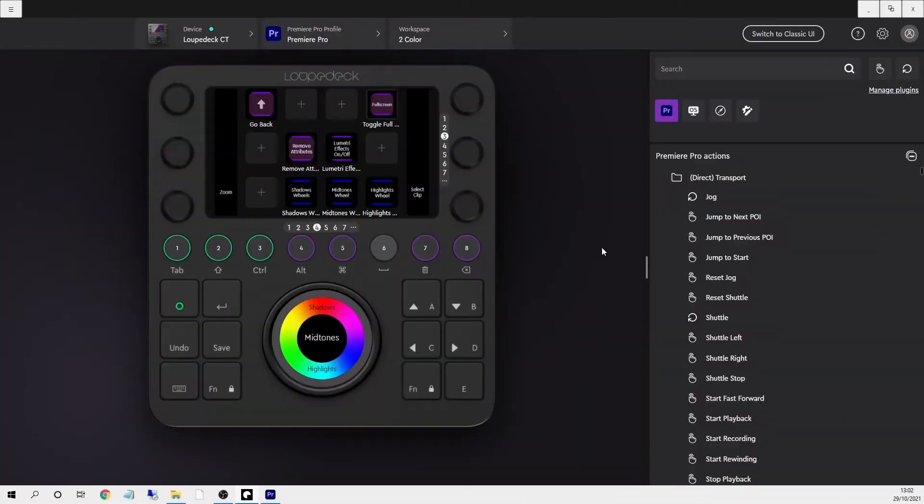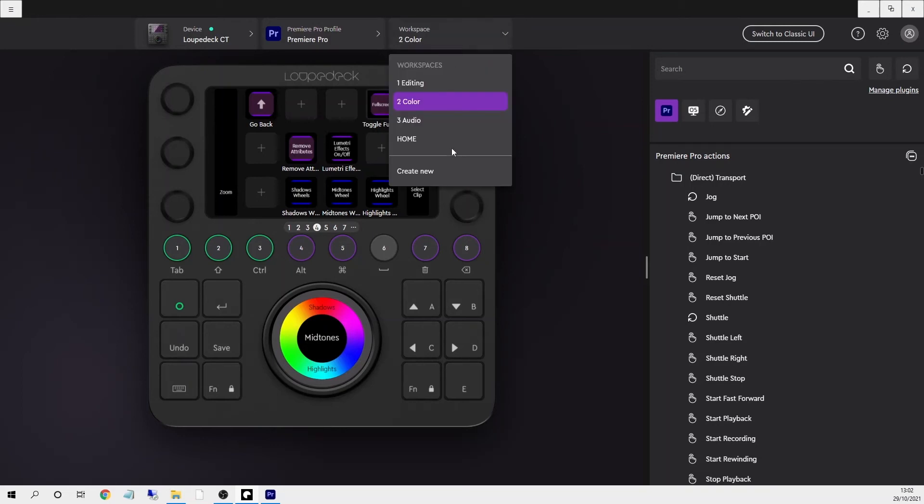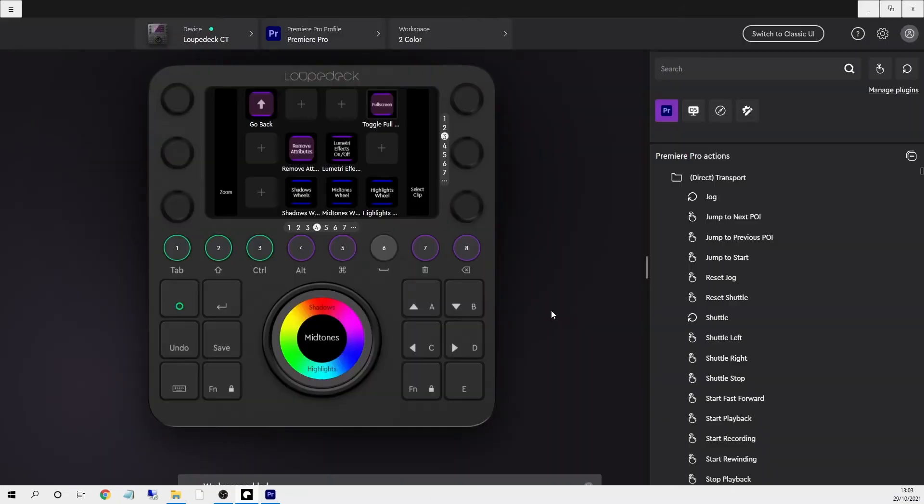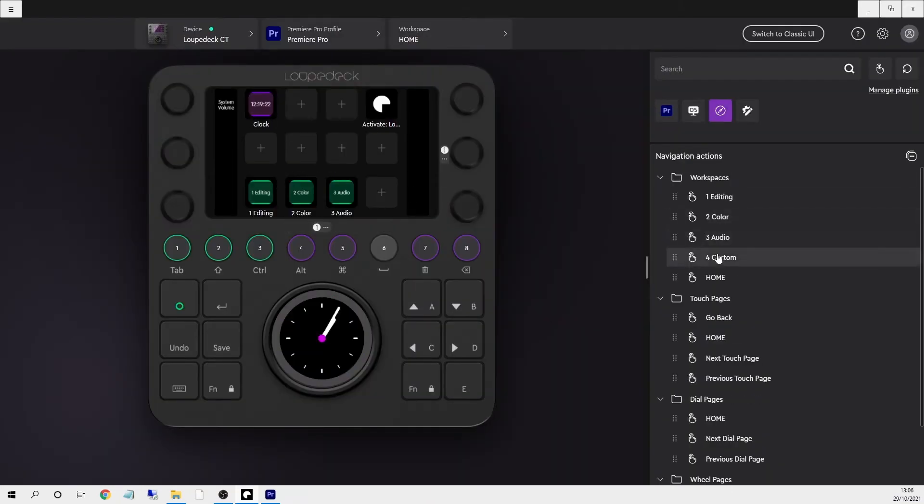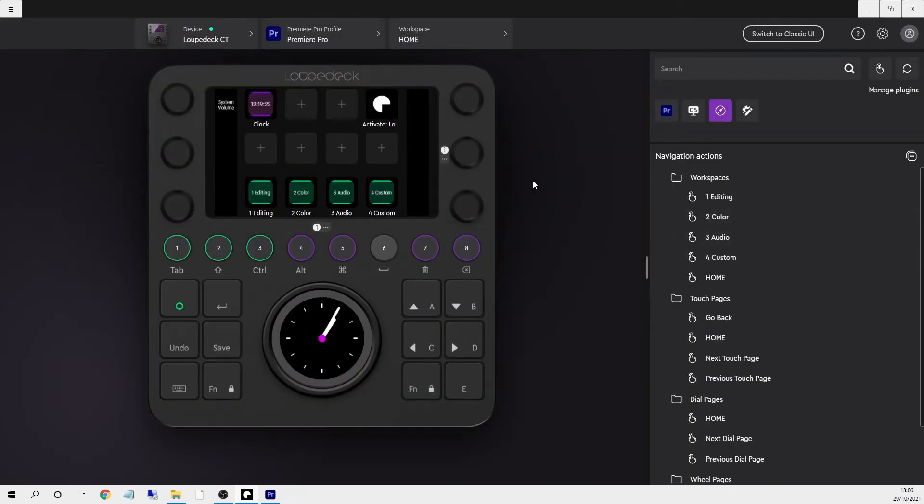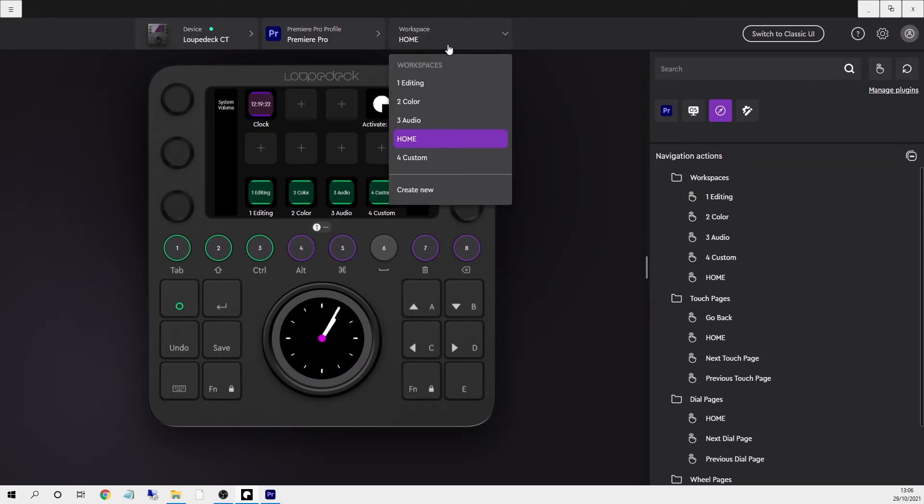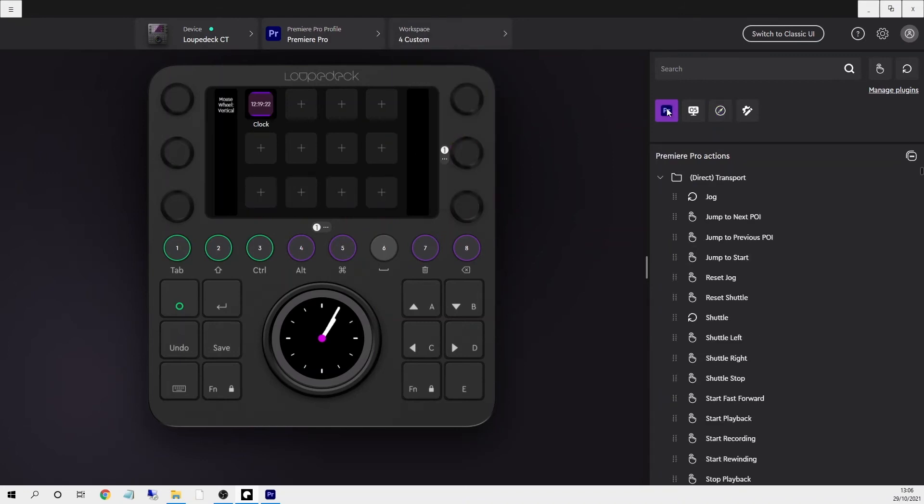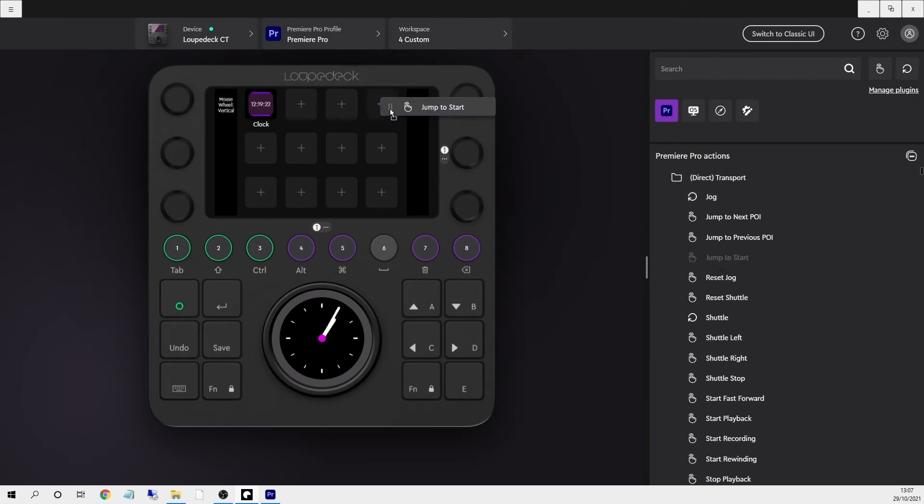That's the default workspaces from Premiere Pro. If you want to create your own workspace it's super easy to do. You just click workspace up here, create new, and then I can assign this from the navigation section on the right.